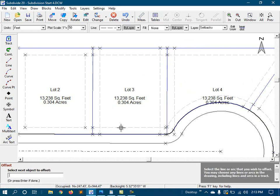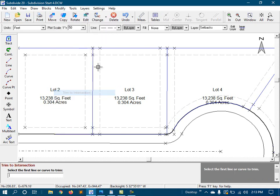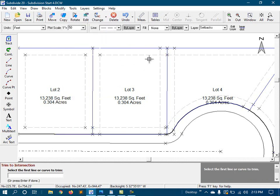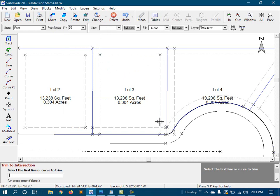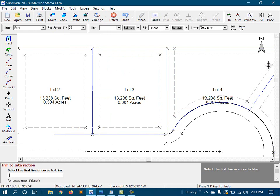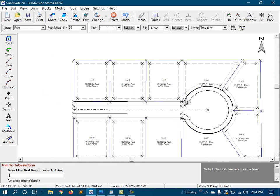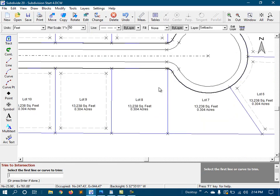So we need to trim these corners off ourselves, and we can do that with trim to intersection. And I need to do that with these lots down here, too.